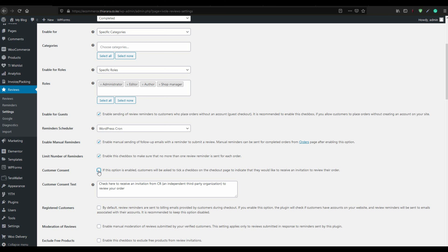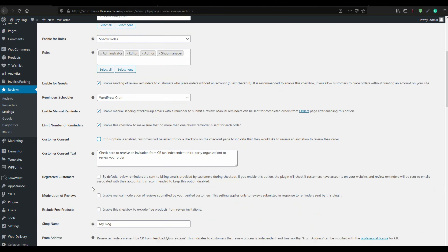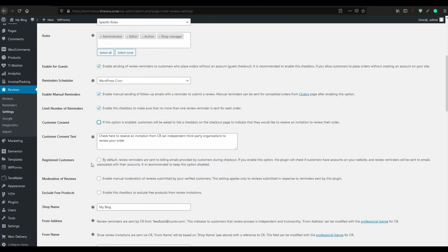We don't want that — we want to give the customer the option to share their review. The default for registered customers means the review reminder is sent to the billing email of the customer. We want it like that; we don't want reminders sent to all emails associated with the customer.